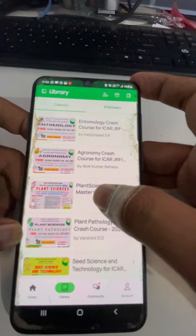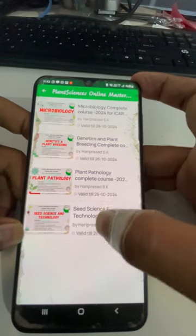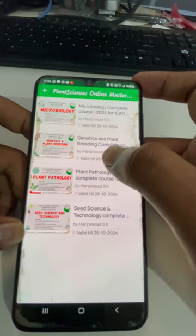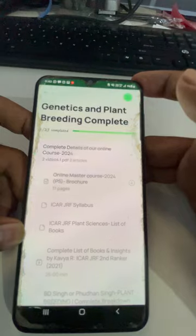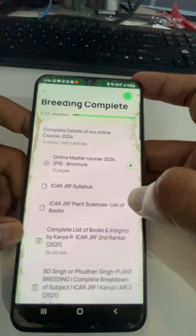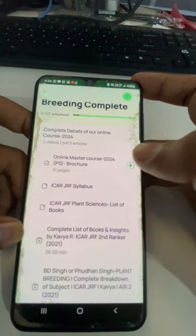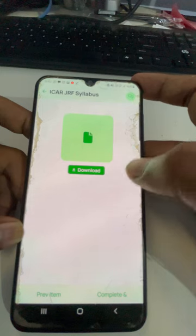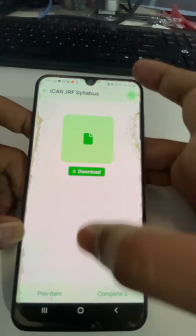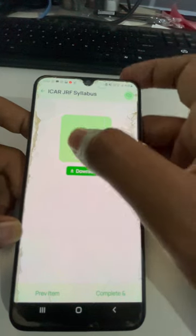I'll just click on this Plant Science 2024 block. There are four different courses. Let's click on the course where we are taking the live class — currently we are taking the live class for Generation Plant Breeding. These are the contents. You can directly click on download to download the content. You can also click on the CRF syllabus and it will take you to the syllabus. Click on download to download the content. Preview mode is not available, so just click on download and you can see the content.